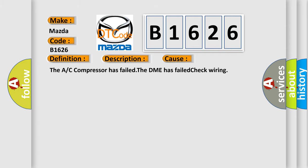This diagnostic error occurs most often in these cases: The A/C compressor has failed. The DME has failed, check wiring.